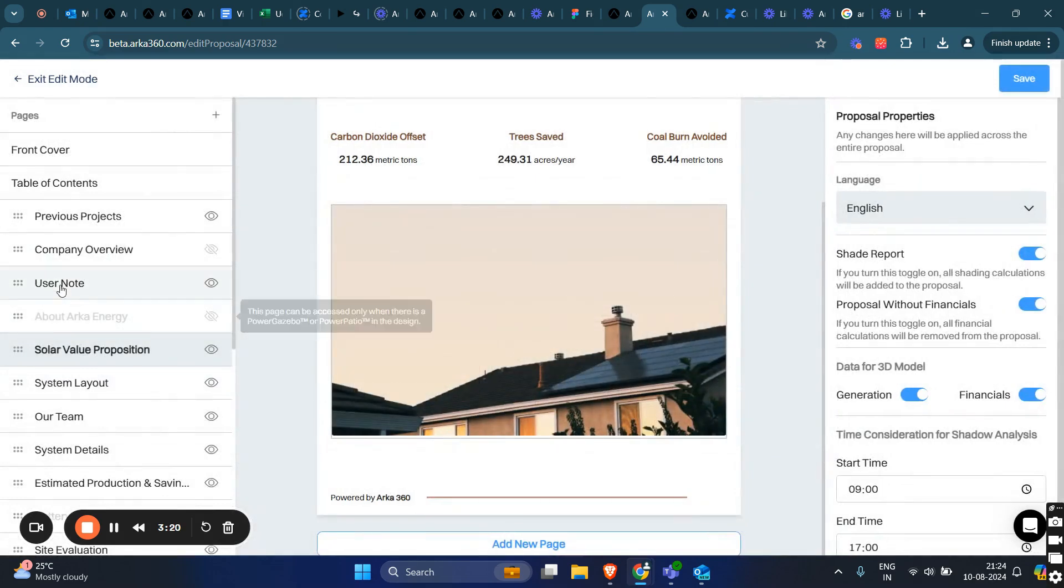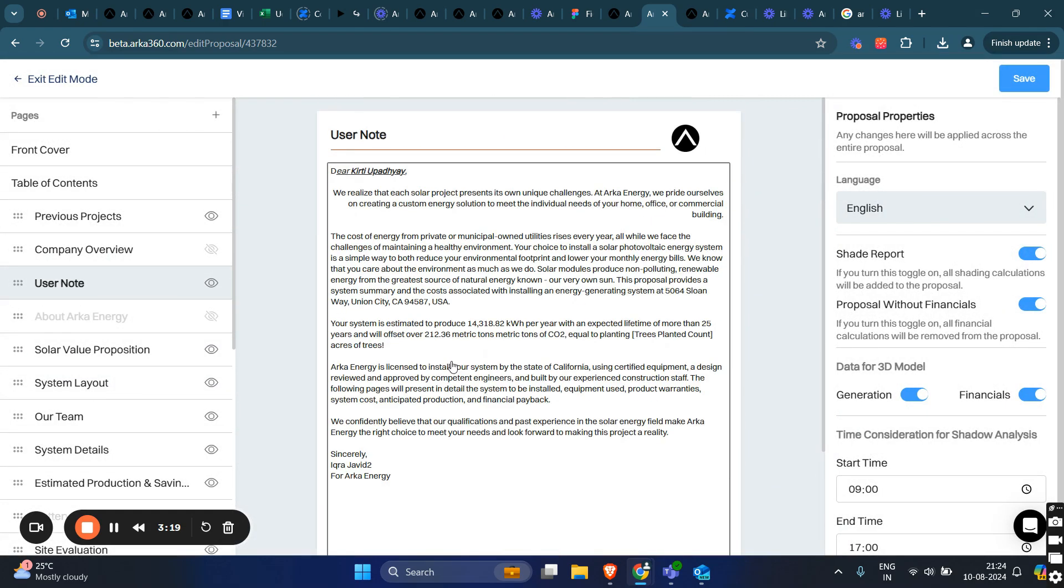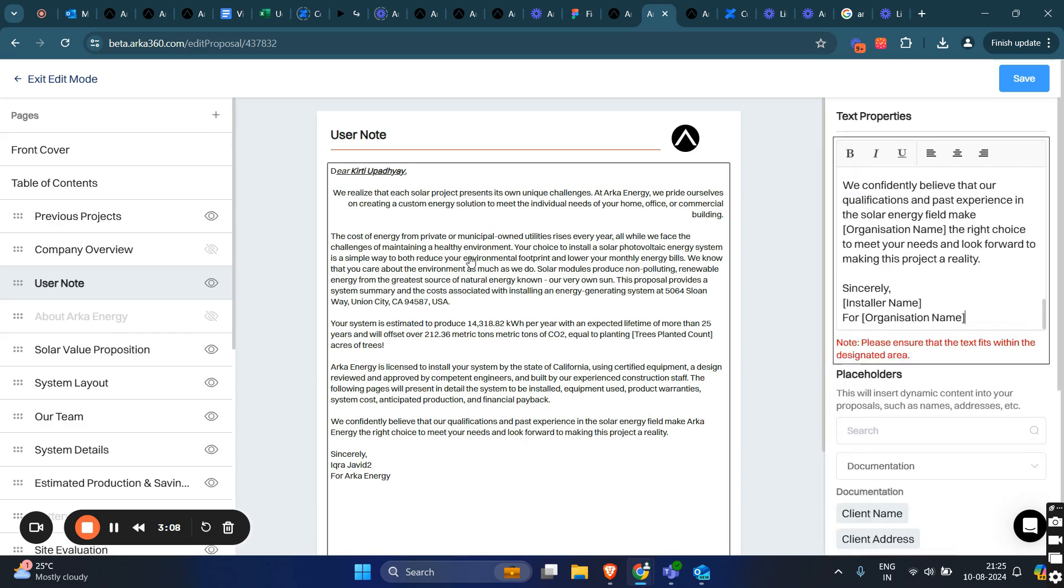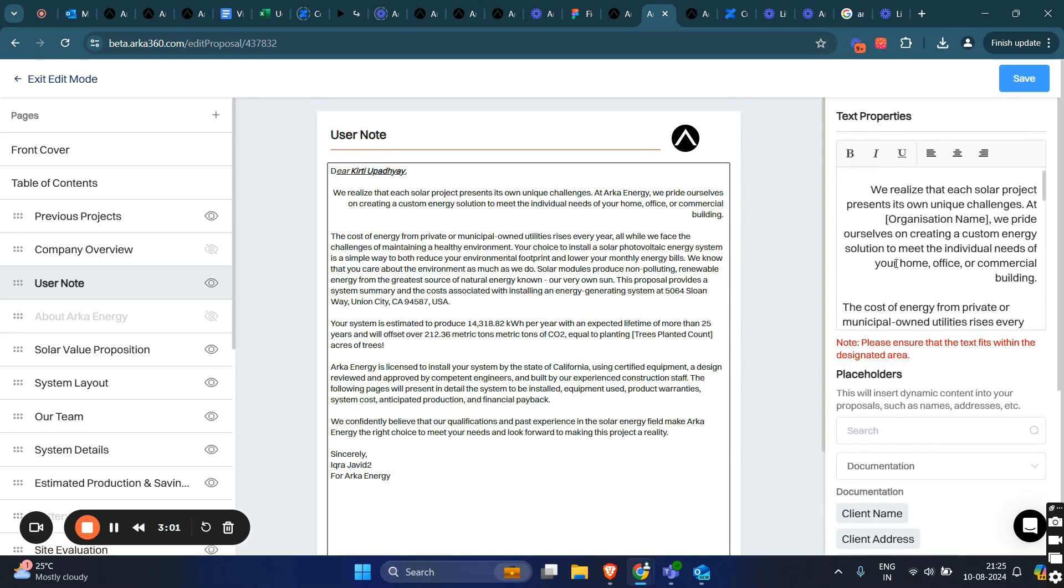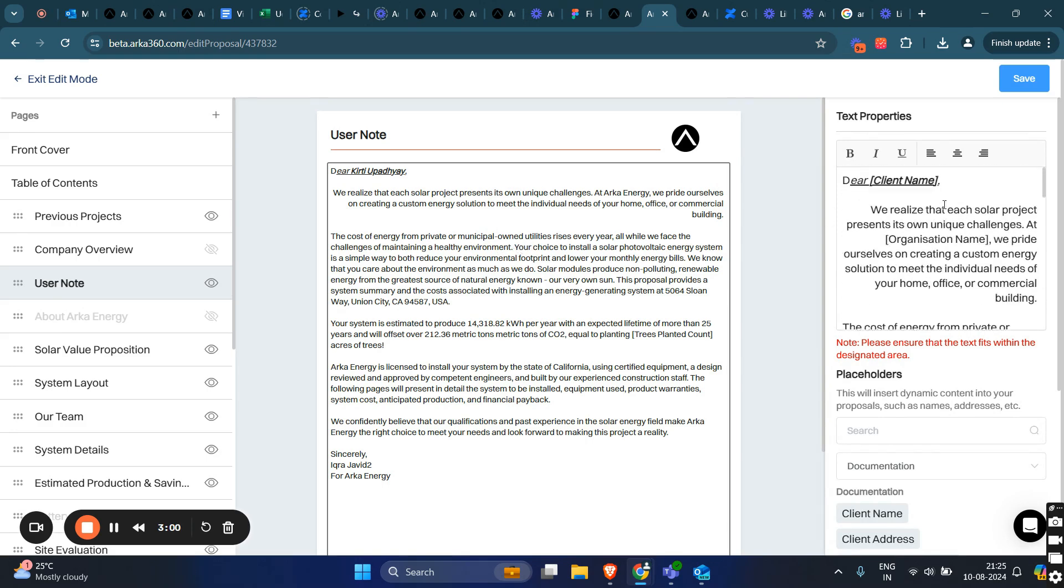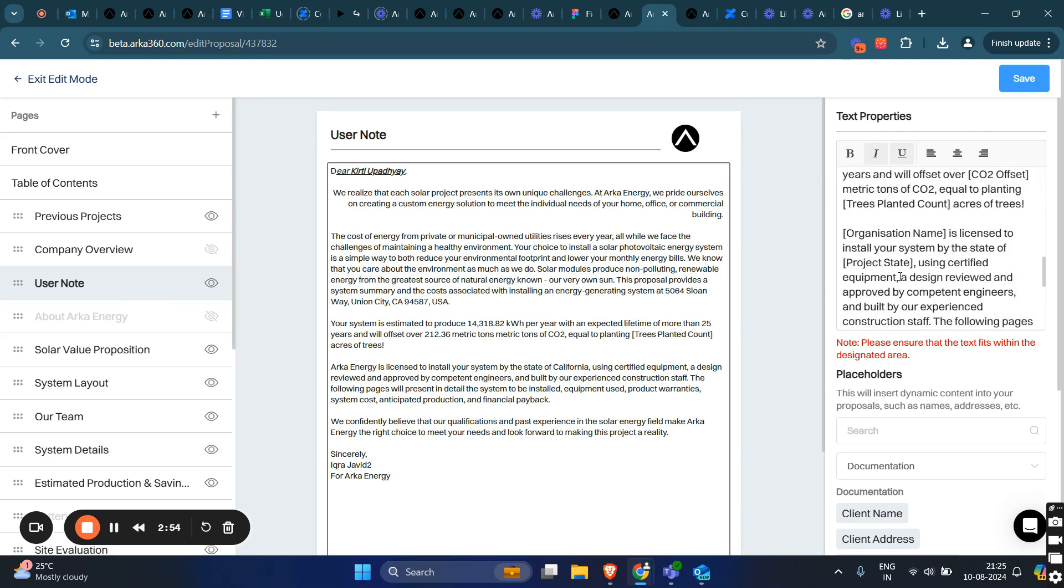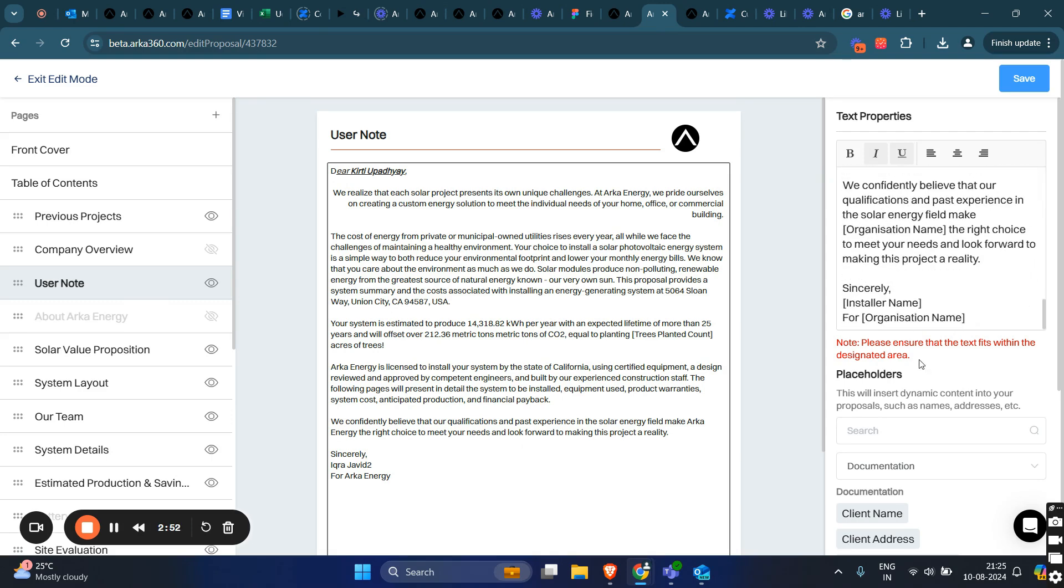This is a user note page, and you can see a border around the text area, indicating that this page can be edited. Once I click on this user note text area, a text property box appears, and I can start typing whatever text I want in my user note. One thing to keep in mind while editing the proposal is that the text should fit within the designated area.